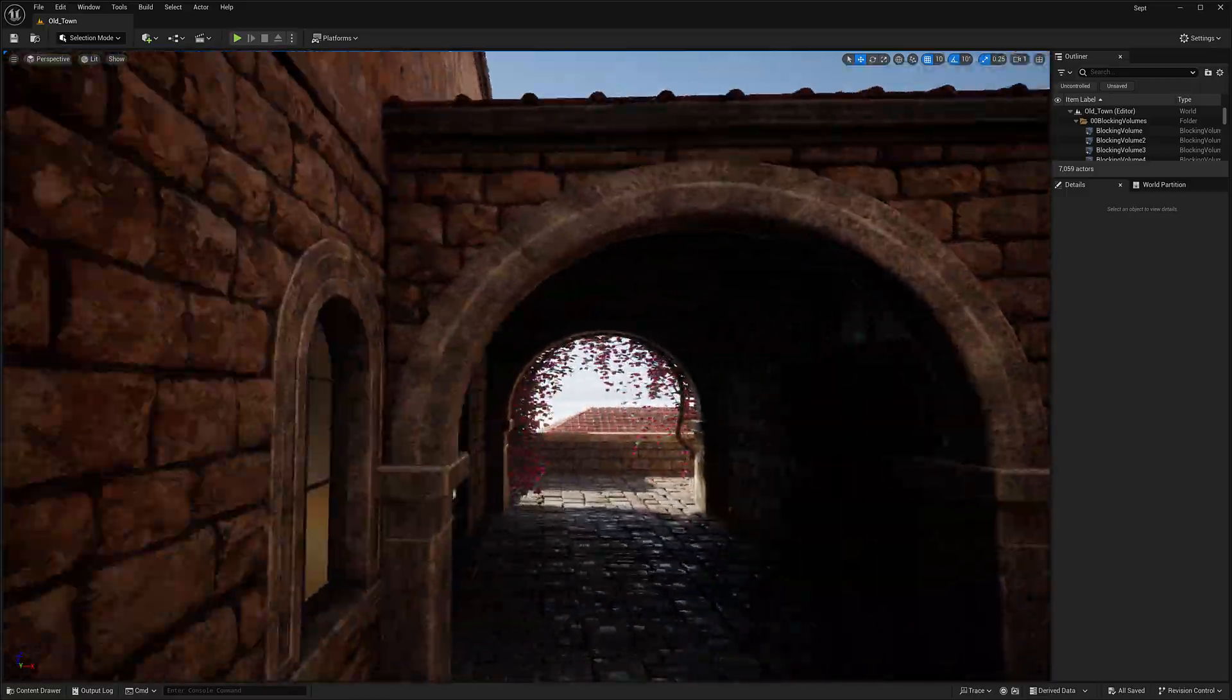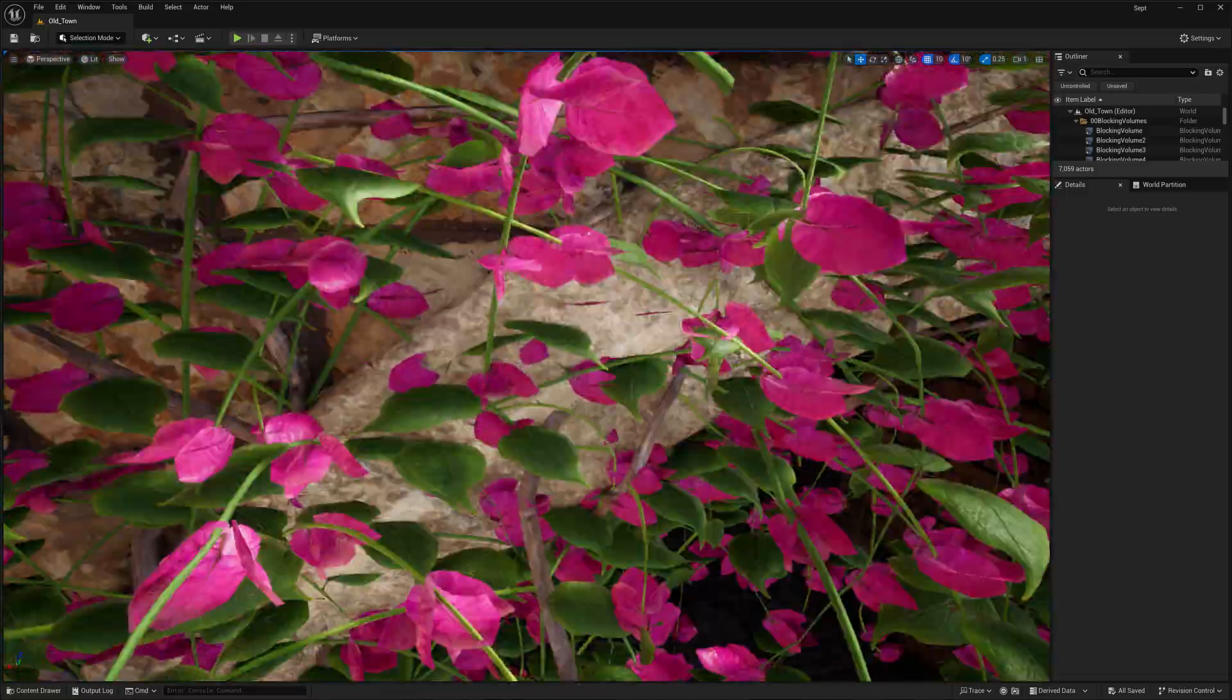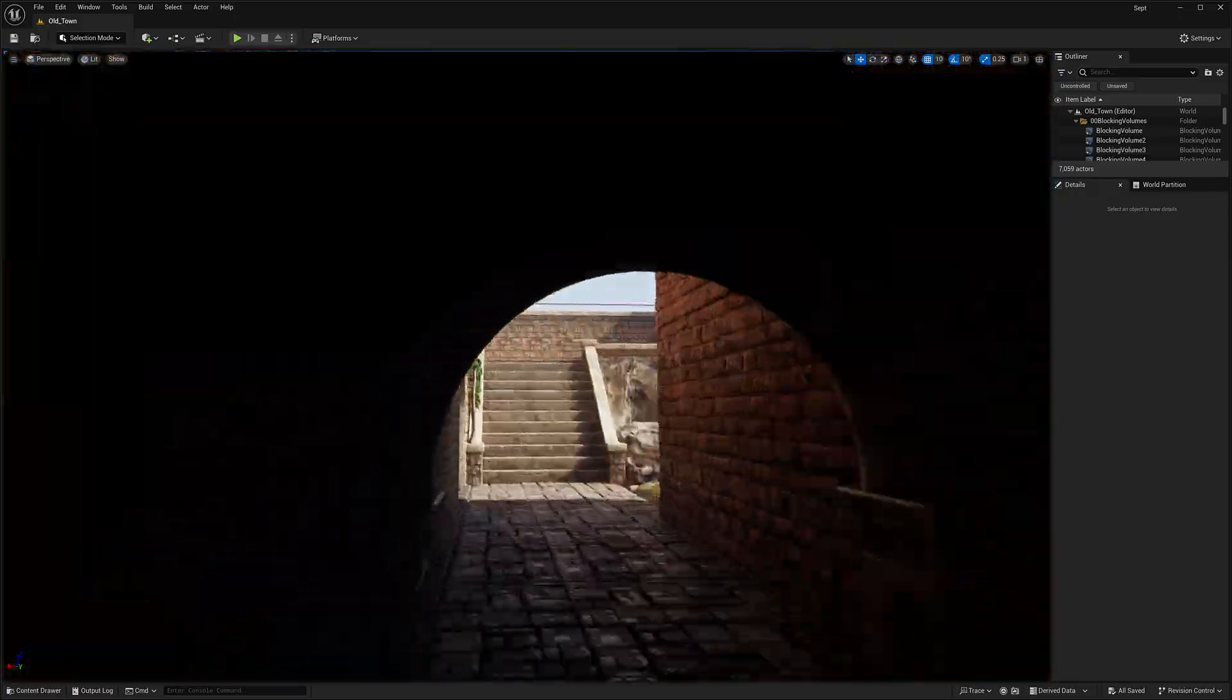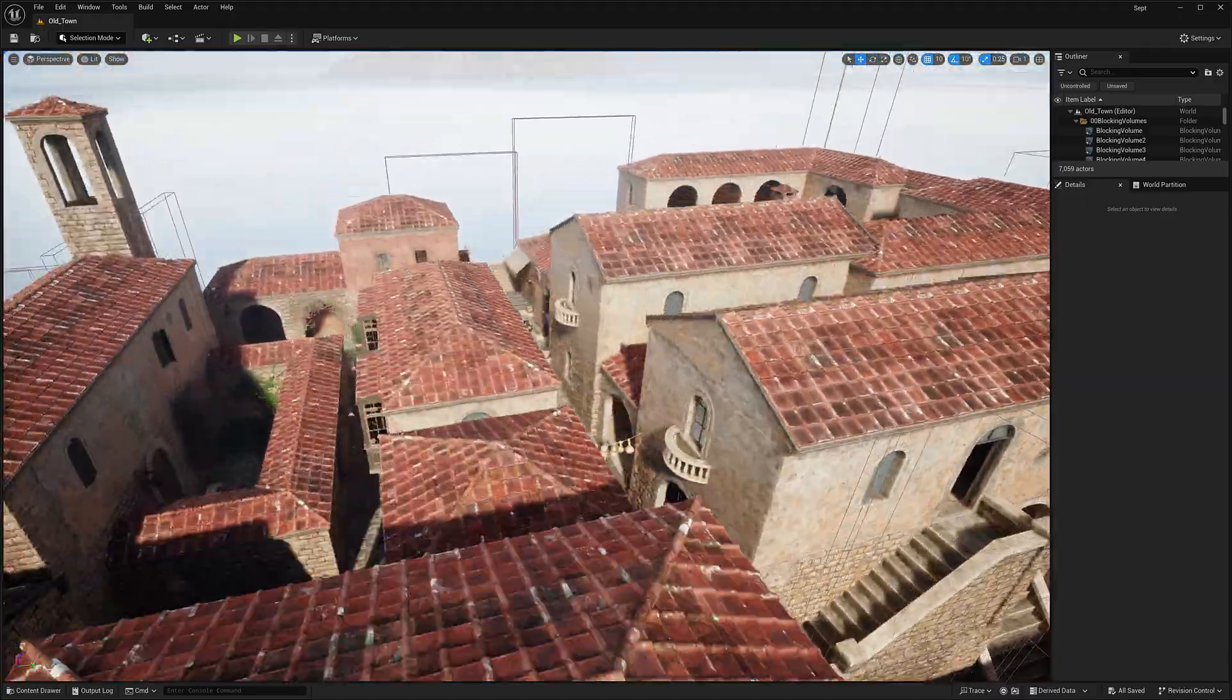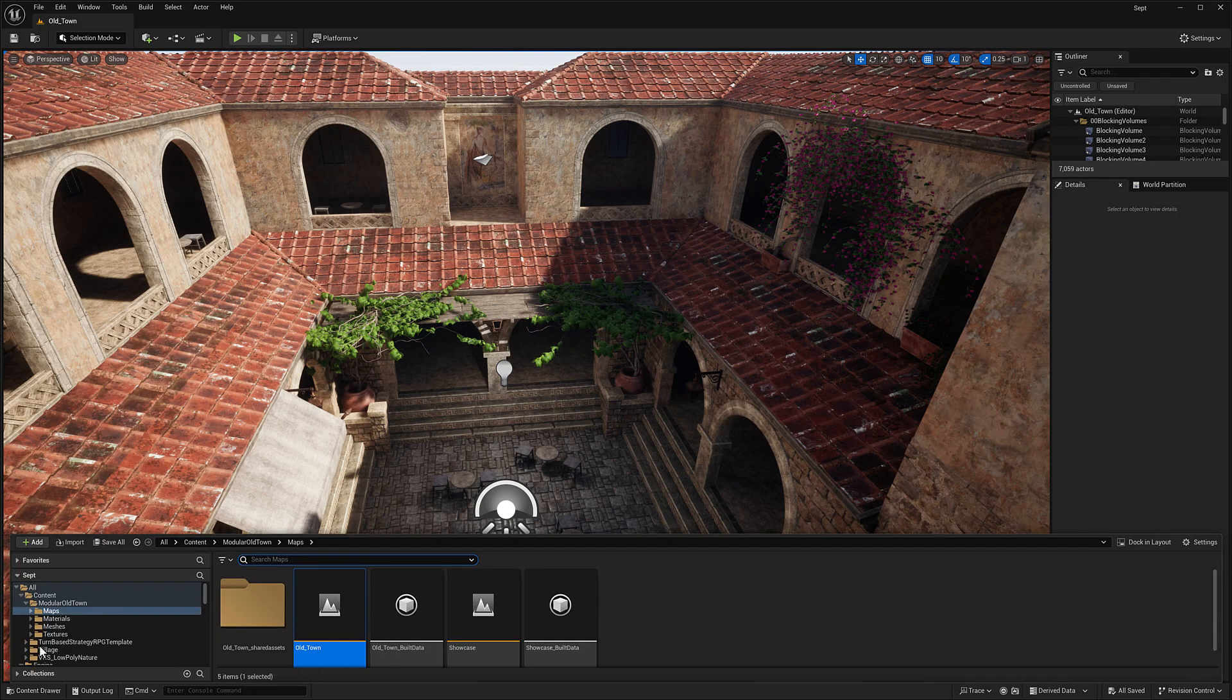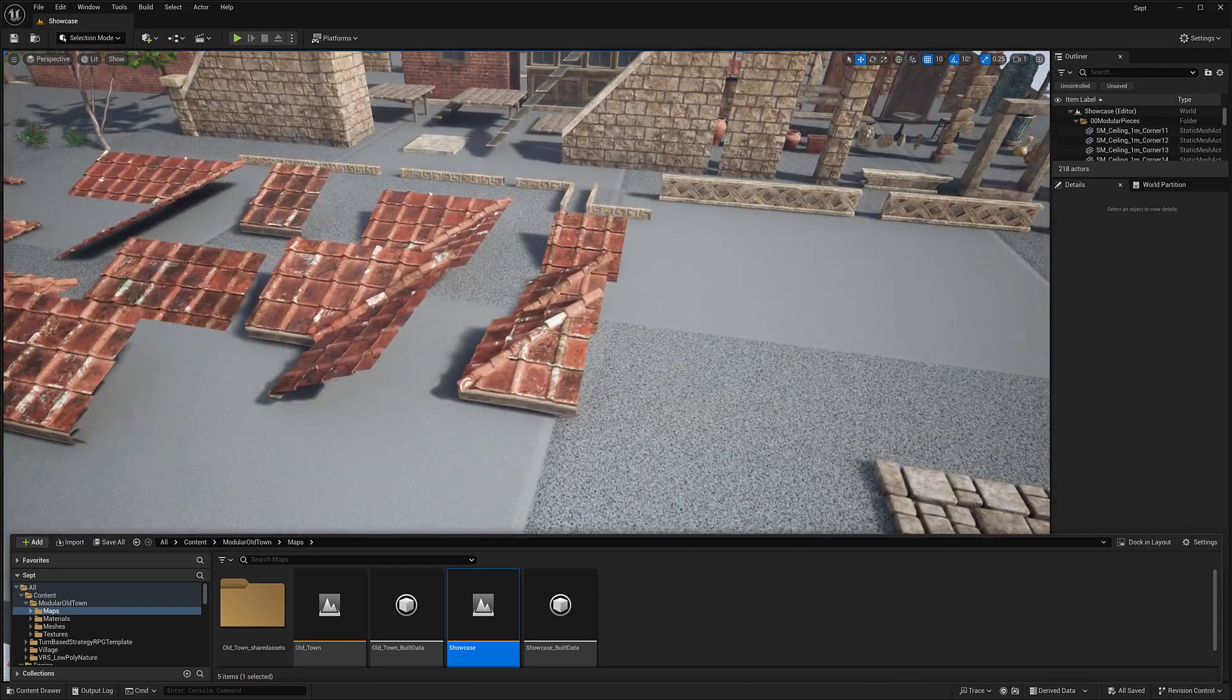This is the first of the graphic packs. This is the modular old town. You can see everything you need to make this environment that we see before us is in this pack. Everything works in a modular manner. Let's go ahead and check out the overview map.